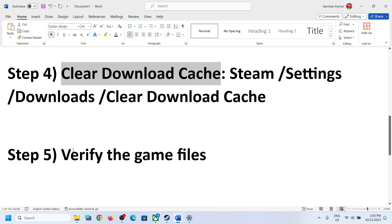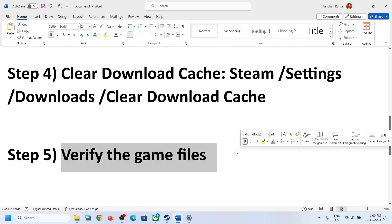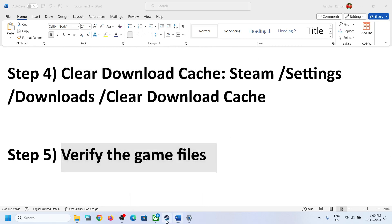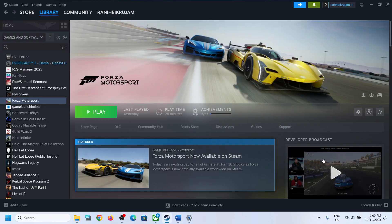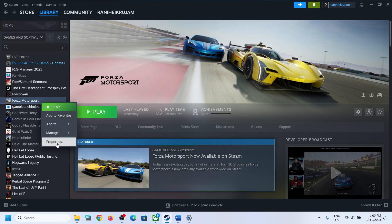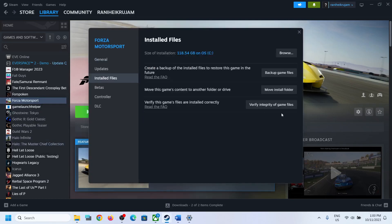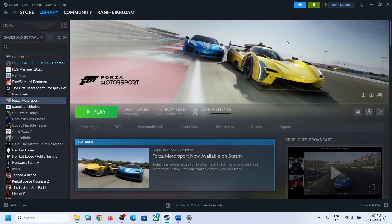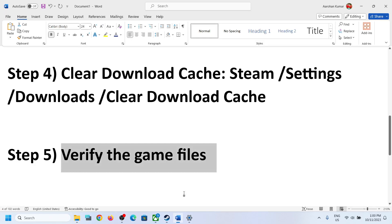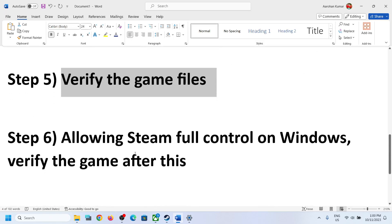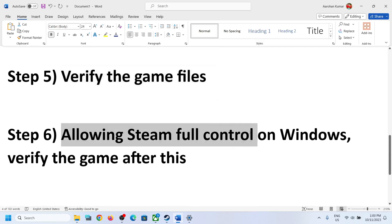The next step is to verify the game files. If the game is already installed and you are receiving the error while updating, right-click on the game, select Properties, go to the Local Files tab, and then click Verify Integrity of Game Files. After the verification, launch the game.